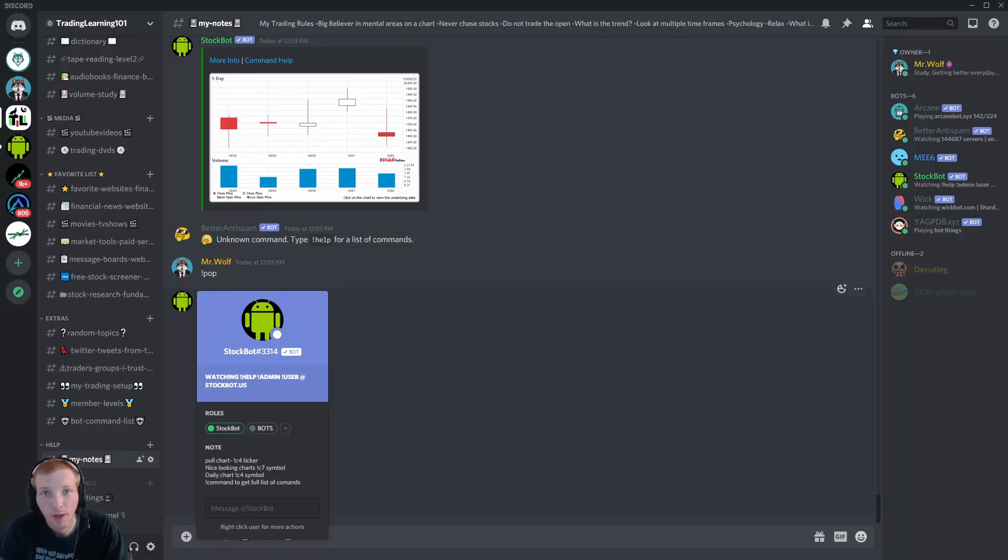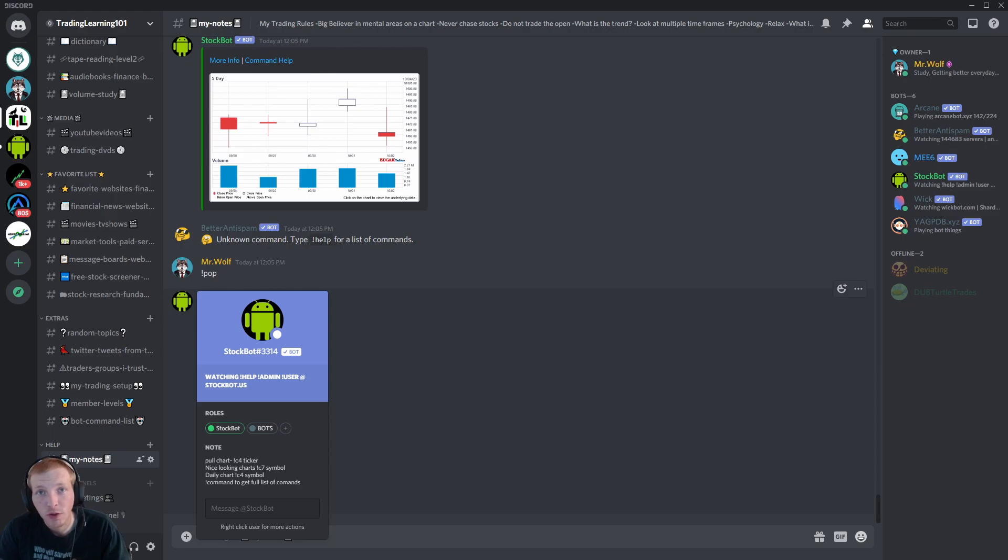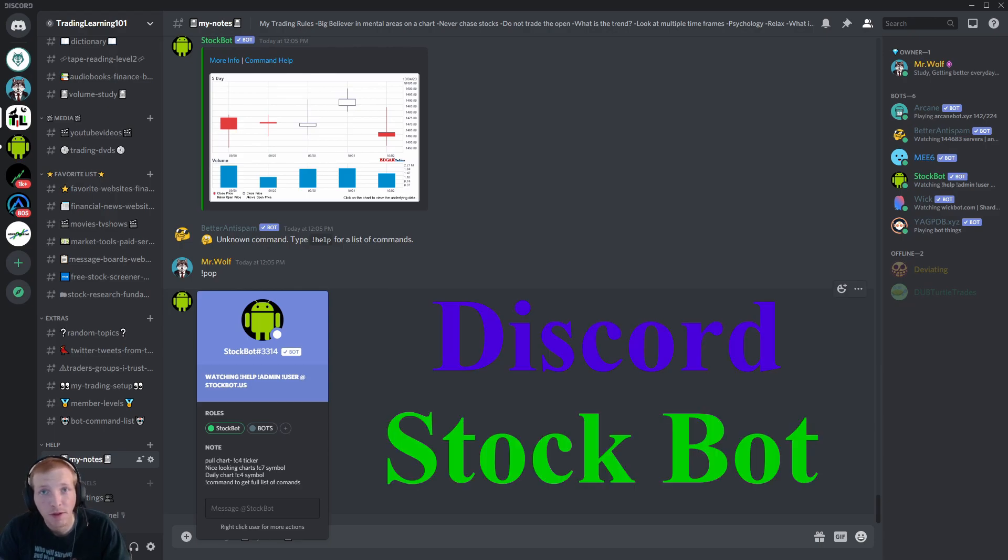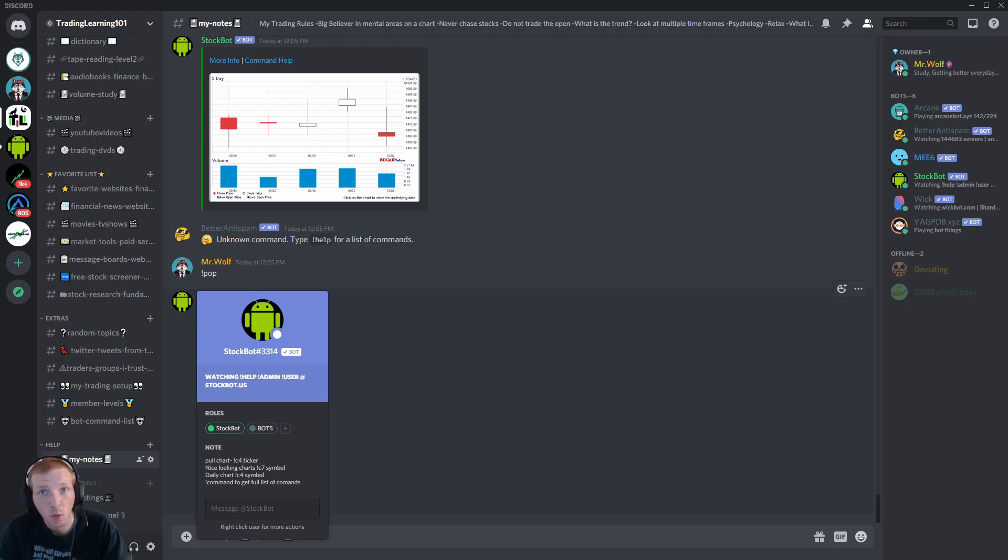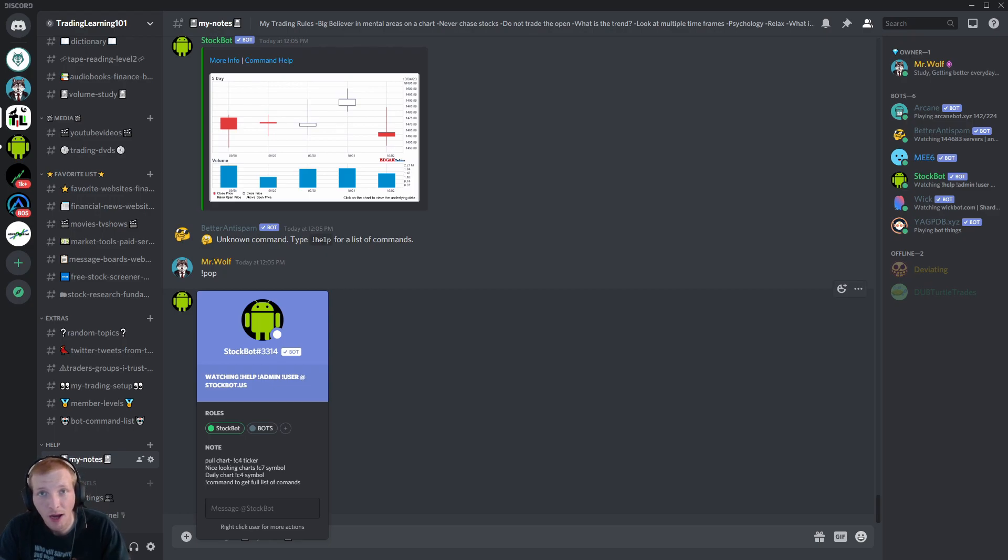What is going on everybody? Welcome back to Trading Learning 101. Today we're going to do a tutorial video on how to use the Discord stock bot. The stock bot can be a very helpful tool in the stock market to pull up fast statistics, charts, and see what stocks are popular on the day.